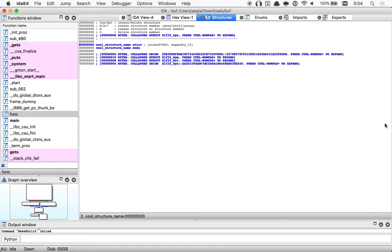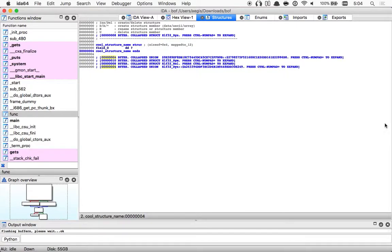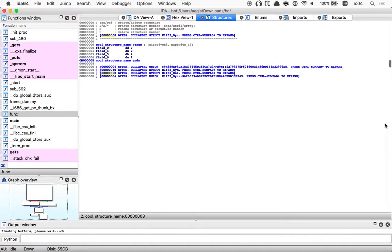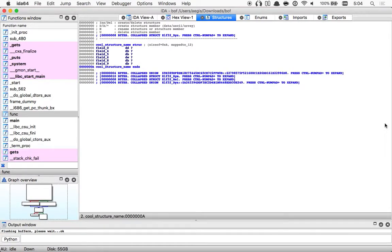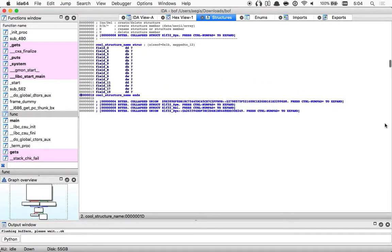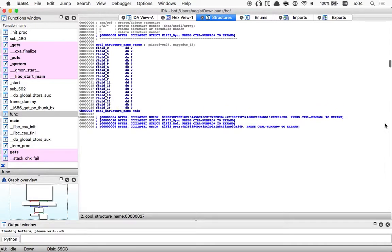So I'm going to say each type and it's just going to add a field of that type each time: byte, byte, word, byte, byte, word, byte, byte, byte, byte, byte, word, word, word, word, double, word, word, word, double, word, word, double, byte, byte. Okay, I added too much stuff.